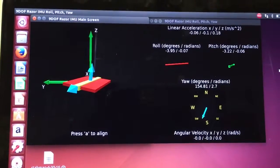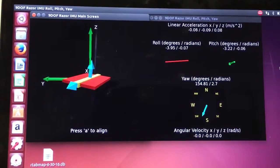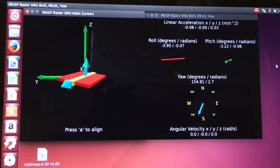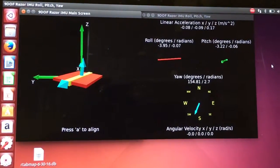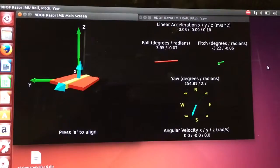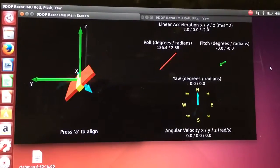This is a package called the 9 Degree of Freedom Razor IMU Package. It's a ROS Package.